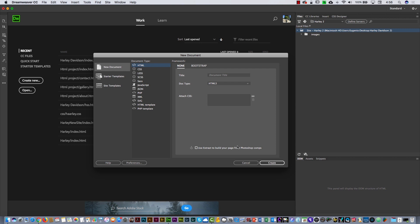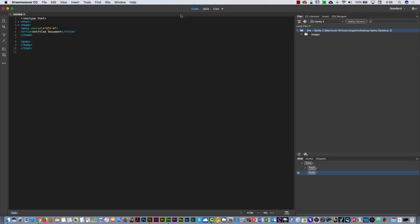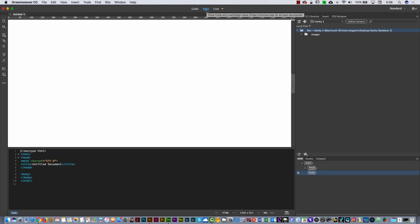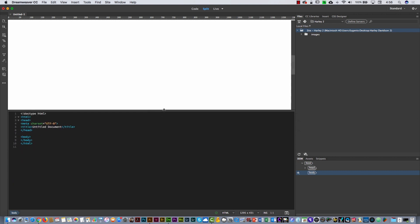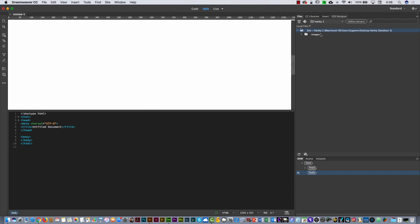This is the page. I'm going to divide it here — double check you have Split selected, and you have Live. Here on the right is the files panel. This is the code: I have the declaration of the document as HTML, the HTML wrapper, the head, and the body. We are going to type code and also use different panels to insert pictures and divs. We'll also use the CSS Designer panel.